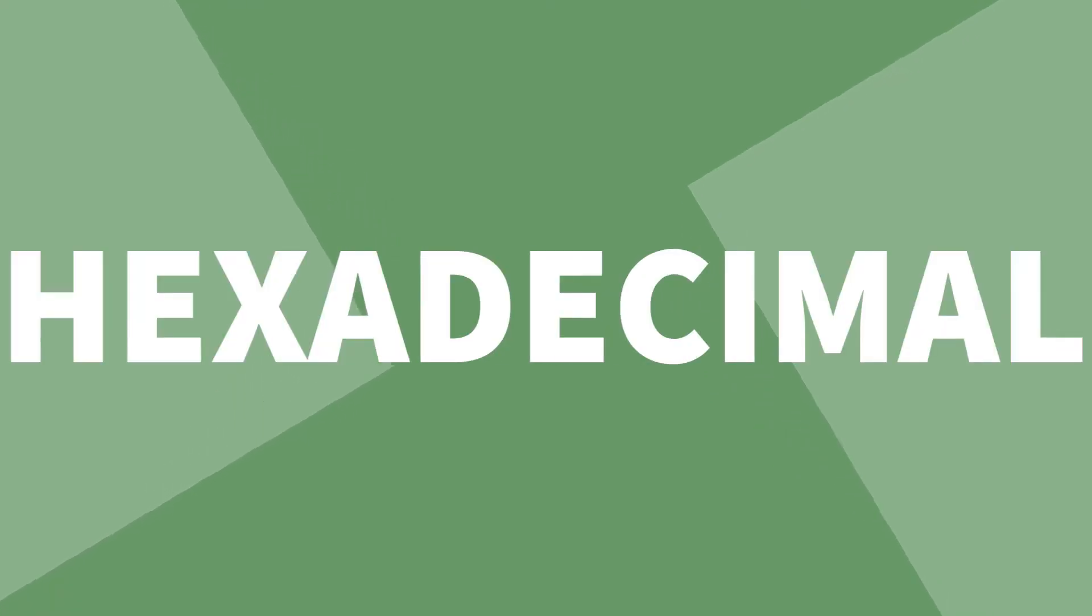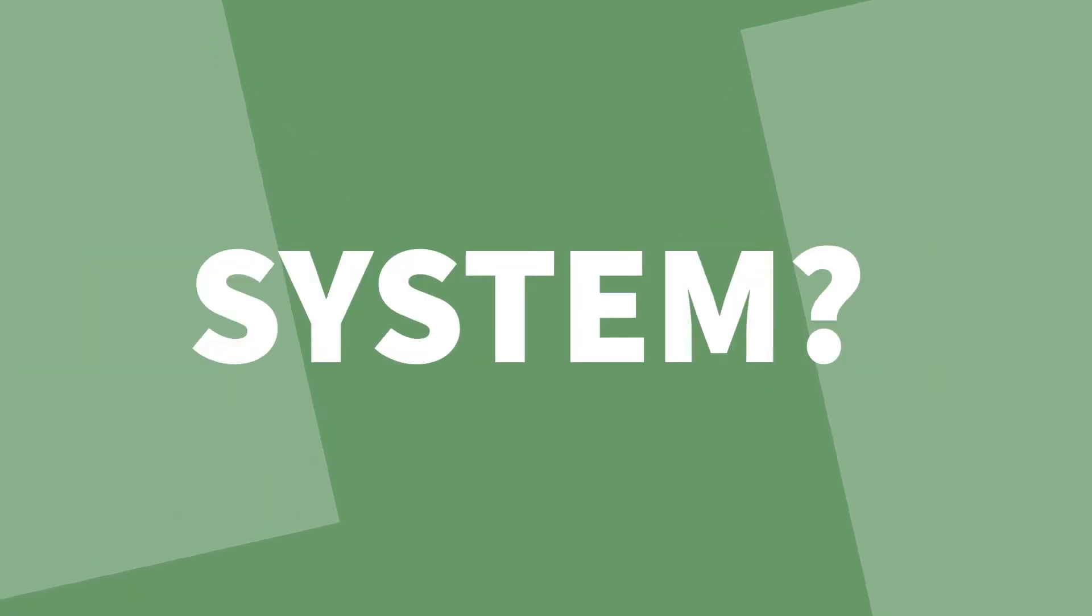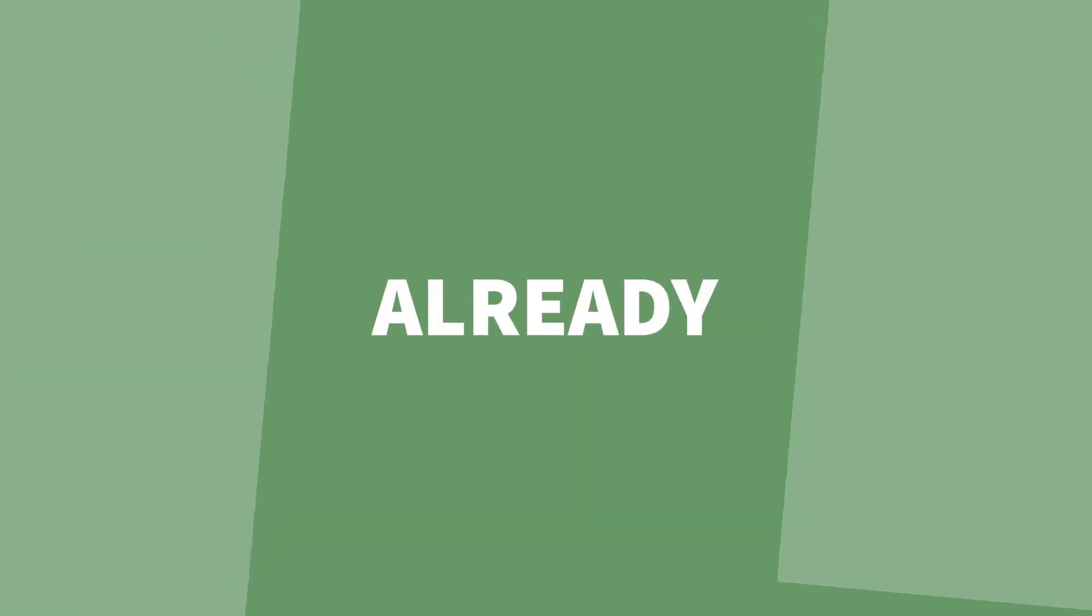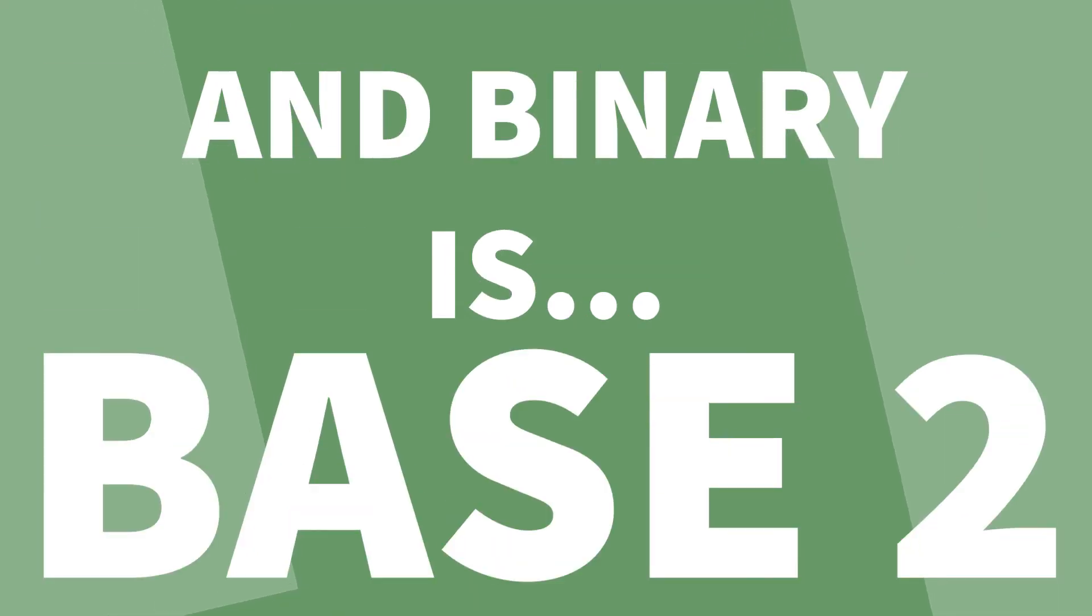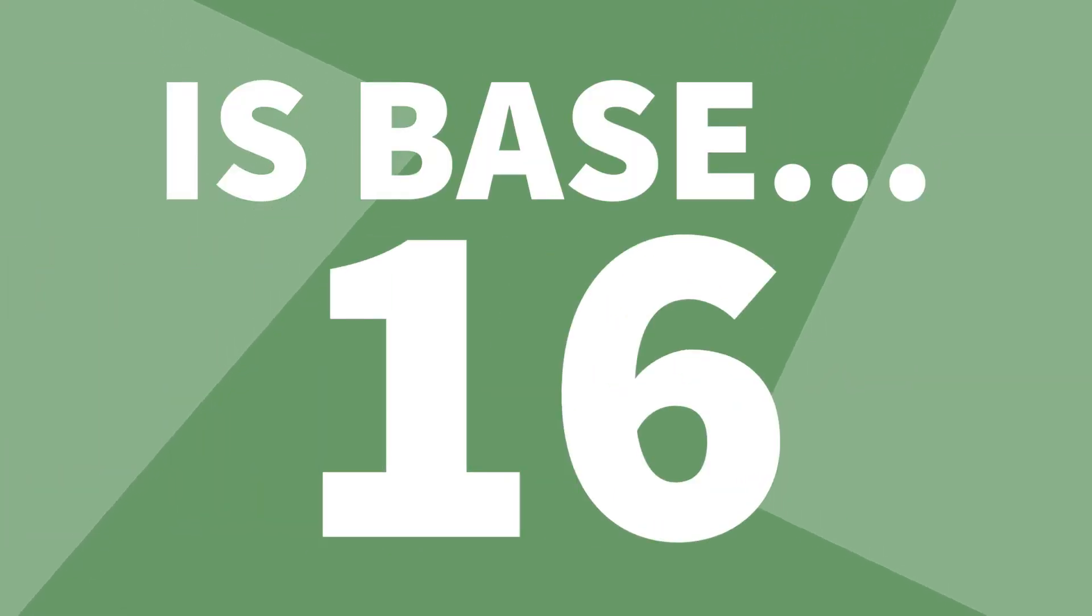What is the hexadecimal number system? You already know denary is base 10 and binary is base 2, or hexadecimal is base 16.